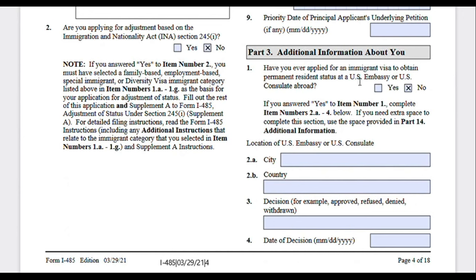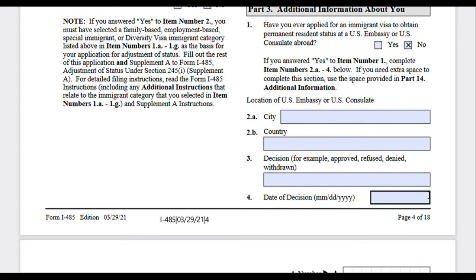Moving on to Part 3 — additional information about you. 'Have you ever applied for an immigrant visa to obtain permanent residence status at a US embassy or consulate overseas?' Answer yes or no. An interesting question I received: what if I had an approved I-130 petition from a previous case but never followed through and never actually applied for a green card? The answer is no — because you didn't apply for an immigrant visa. The petition being approved is different from actually applying for the immigrant visa.